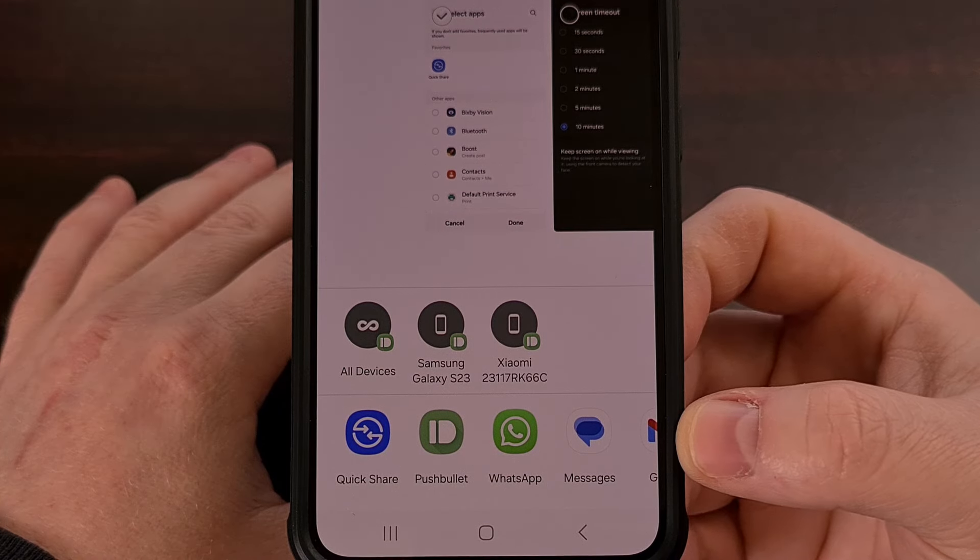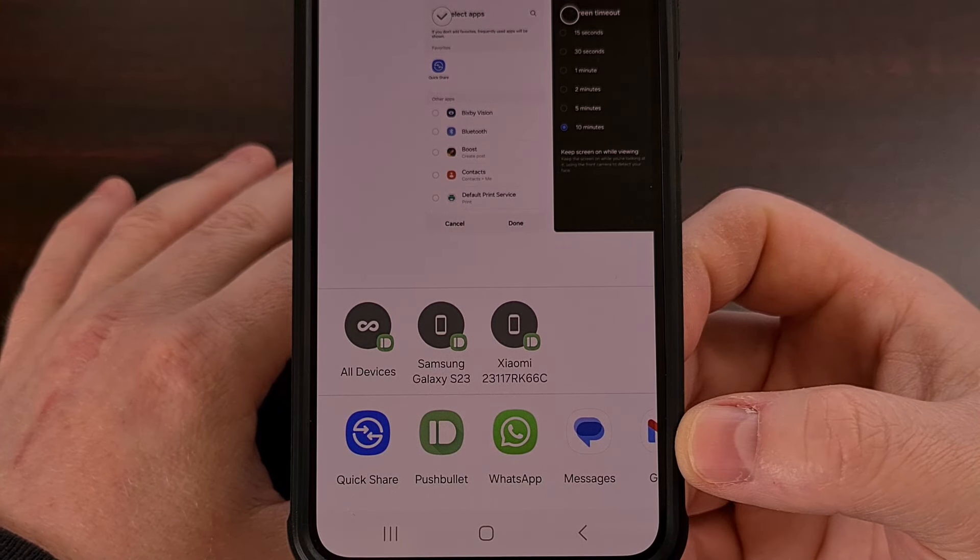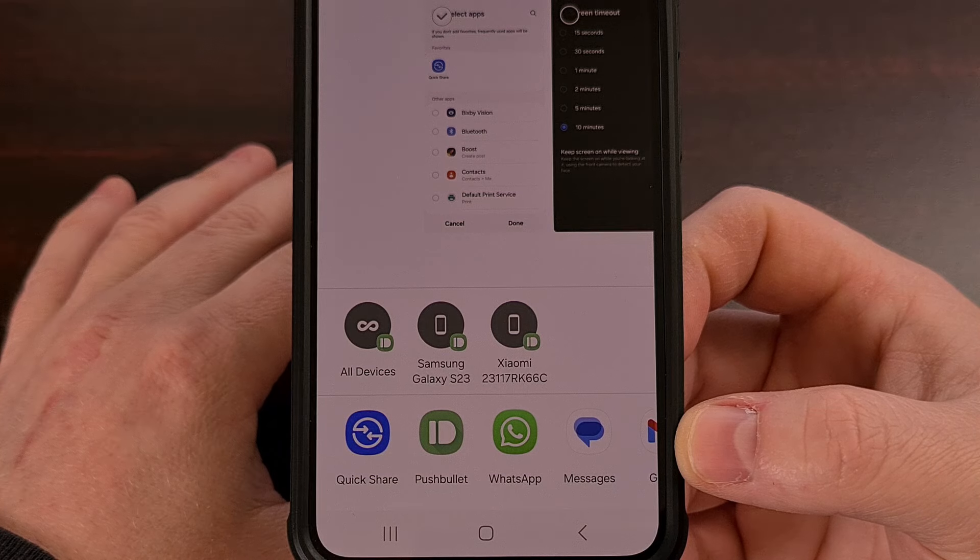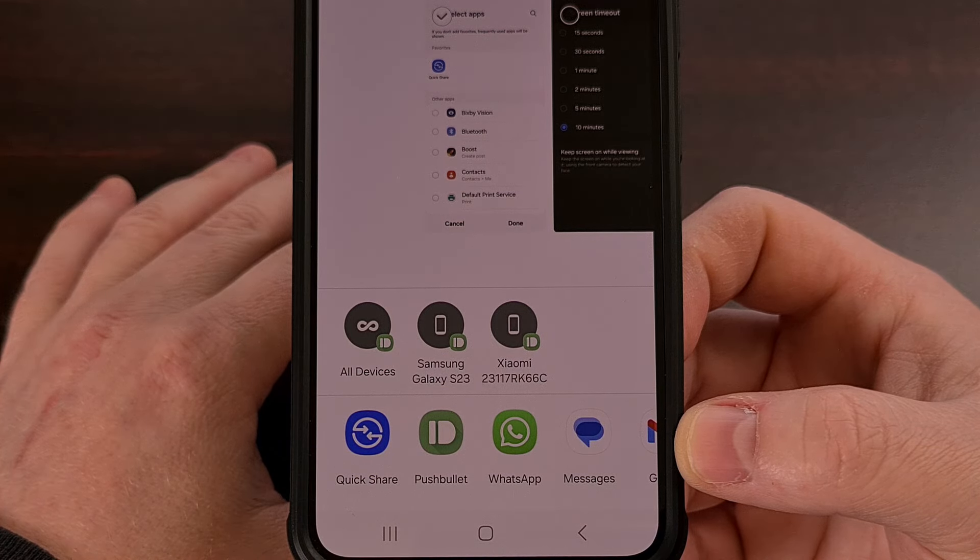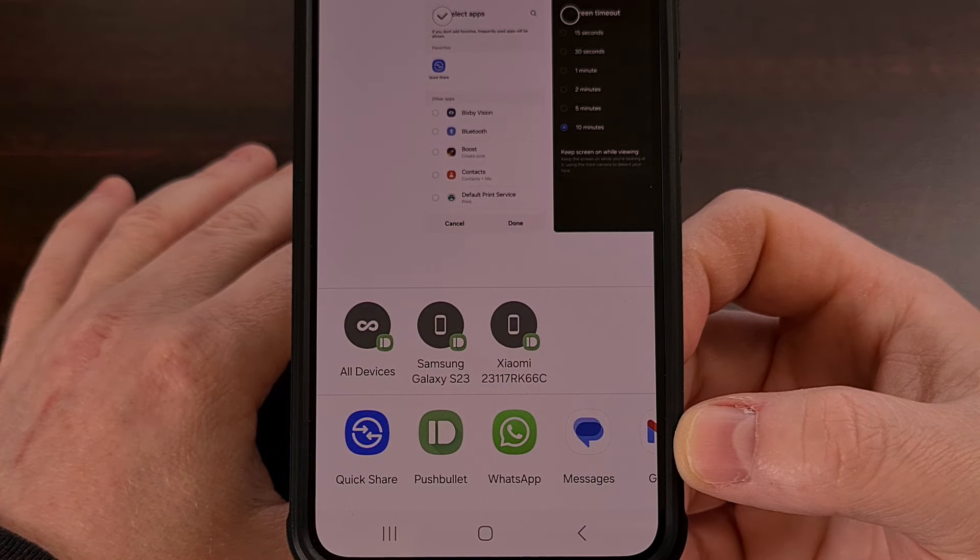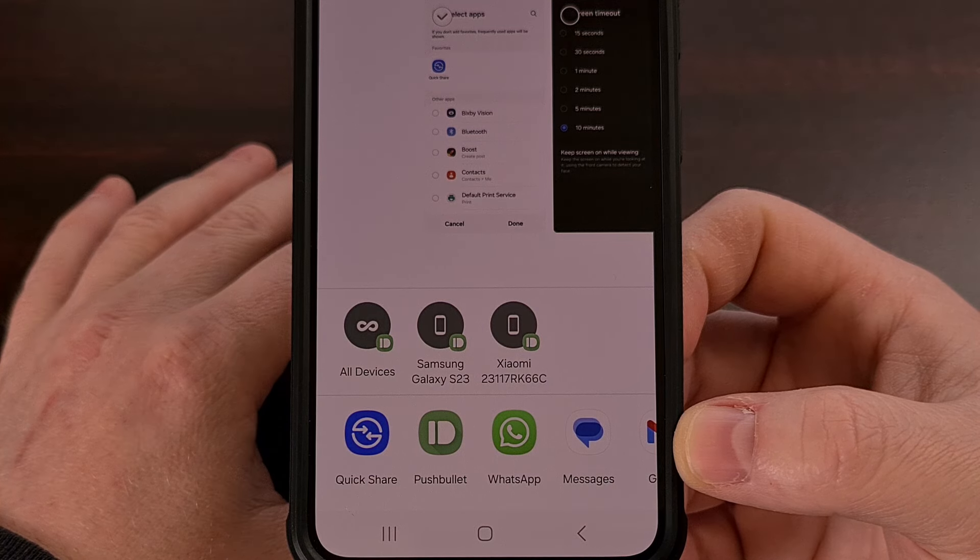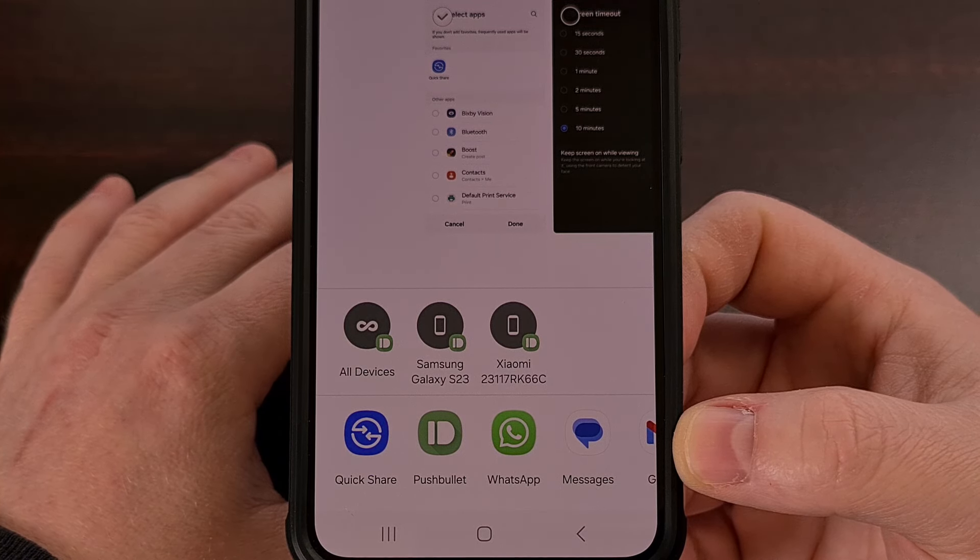However, on the bottom row, you'll have a list of applications that you tend to share things with the most. And for the most part, this bottom row is good at displaying the apps that I want to share with.